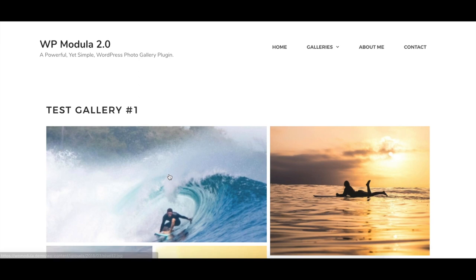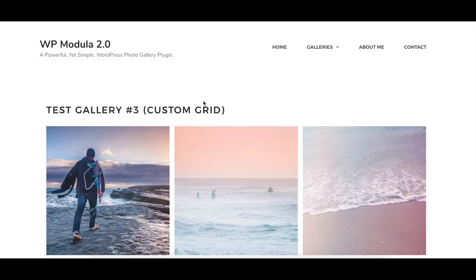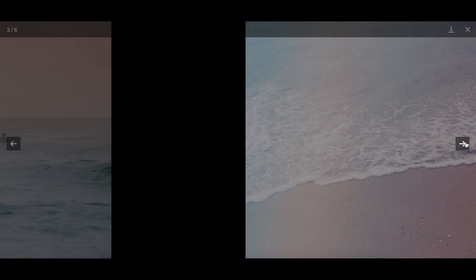All Modula galleries are 100% mobile responsive, so they look great on both desktop and mobile devices. We're proud to introduce custom grids to give you greater flexibility over how you display the images on your website.